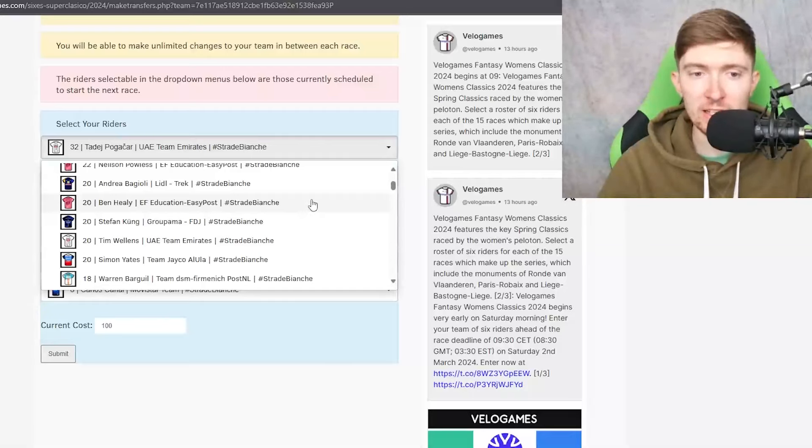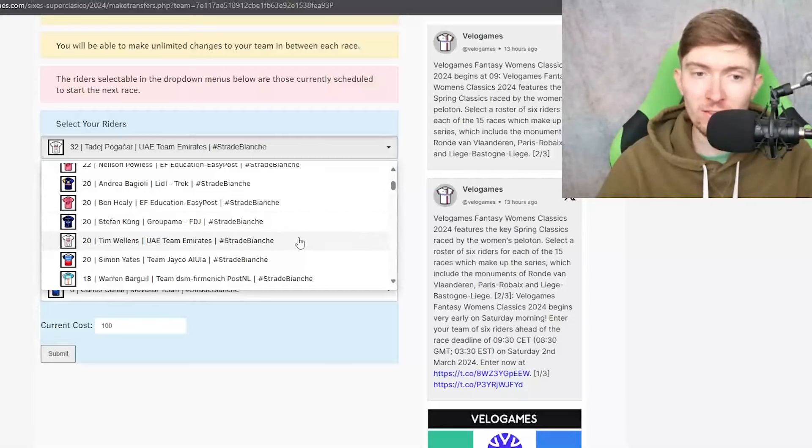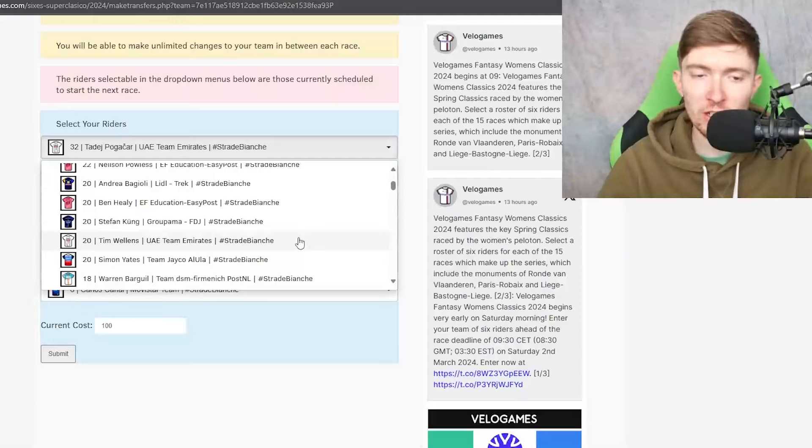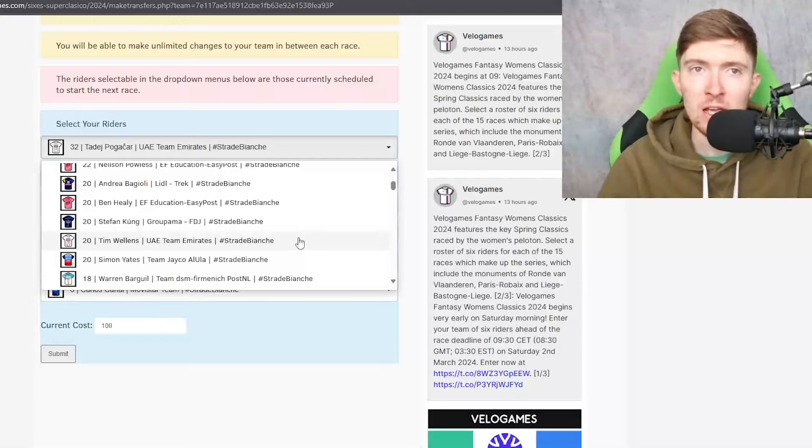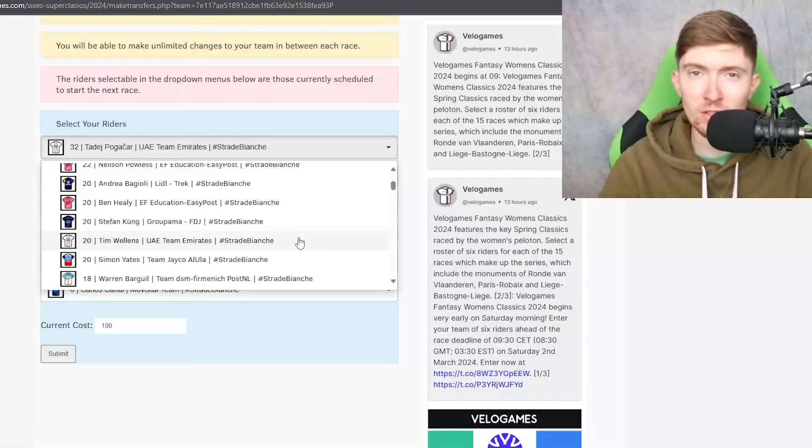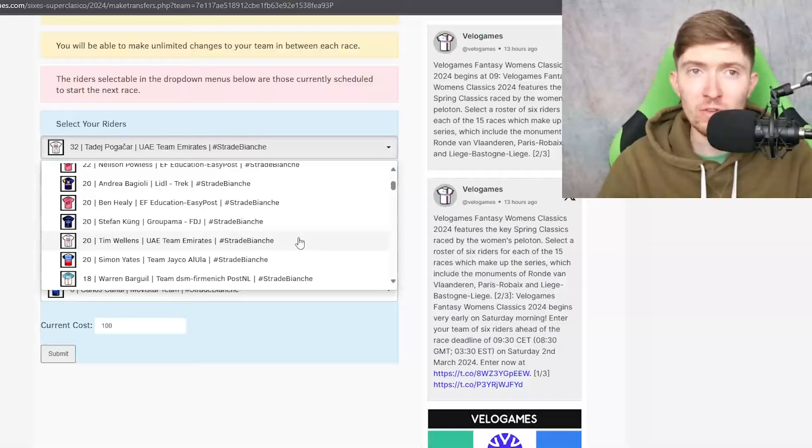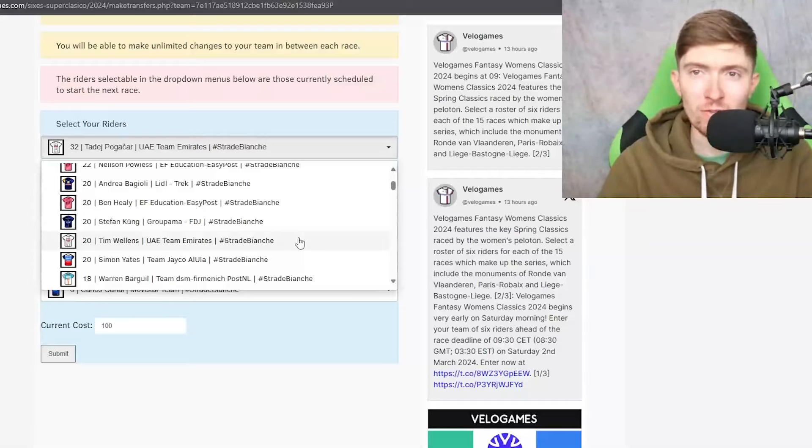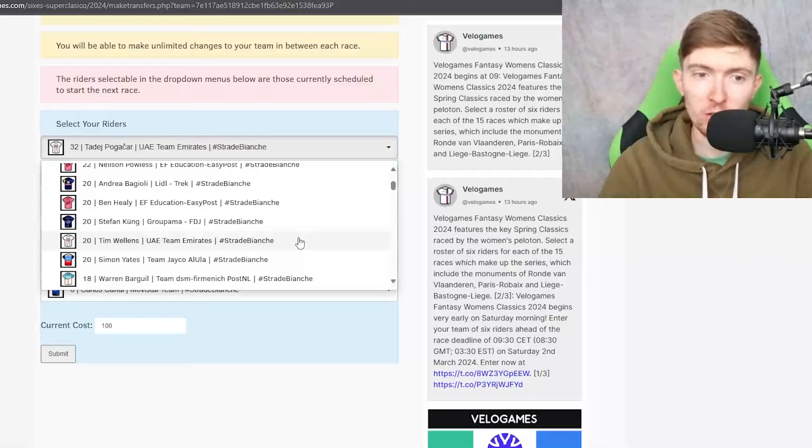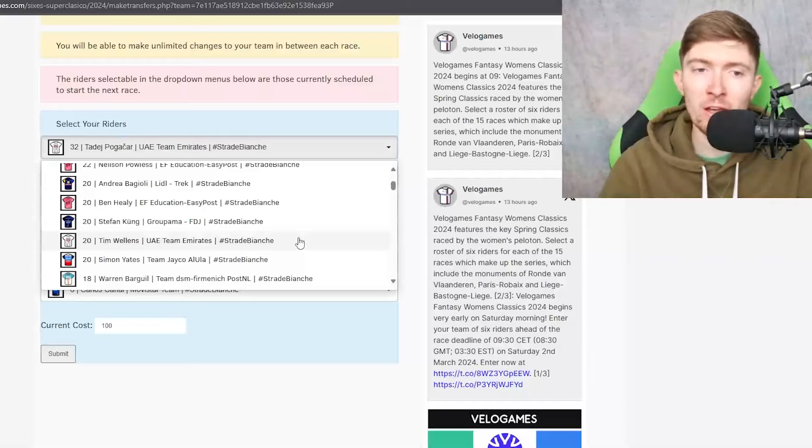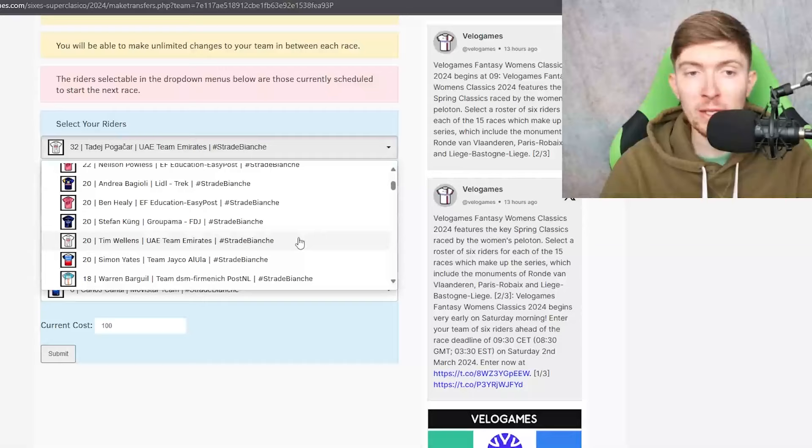Healy is a good pick. Wellens as well I think is really good just based upon the opening weekend. Omloop he bridged across on the Mur de Kapelmuur really strong performance there and he was also there in that front group obviously in Kuurne.